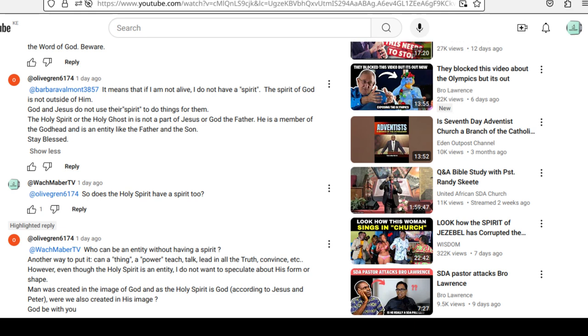The Holy Spirit or the Holy Ghost is not a part of Jesus or God the Father. He is a member of the Godhead and is an entity like the Father and the Son. Stay blessed.